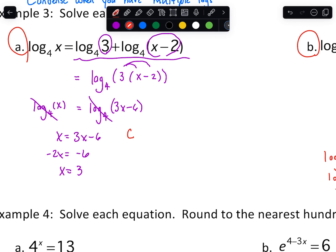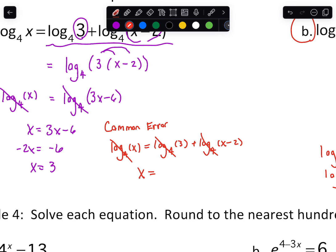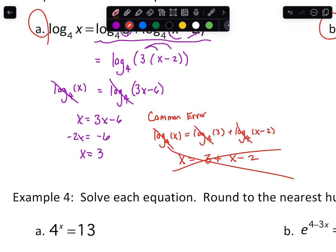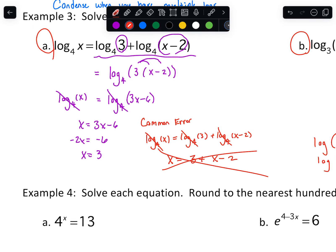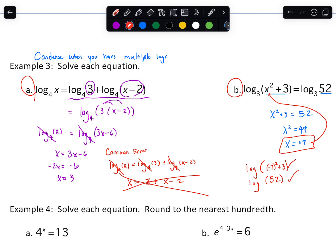Write down this common error — too many people make this mistake. Some people try to cancel out the logs before condensing. They'll say the logs all cancel and then write x equals 3 plus x minus 2, which if you look back is clearly different and won't get you the right answers. Be really careful: you want to always condense your logs if possible, unless you've got exactly one single log on each side.